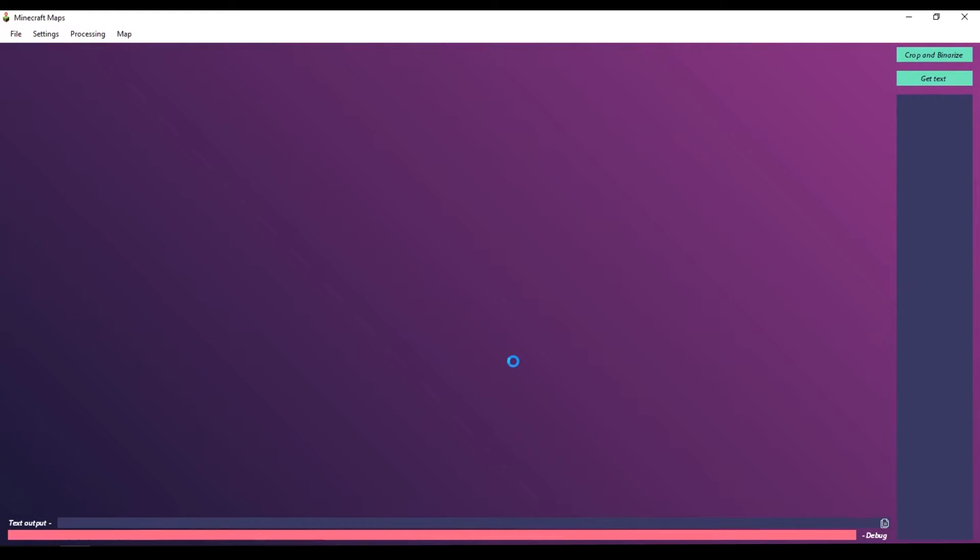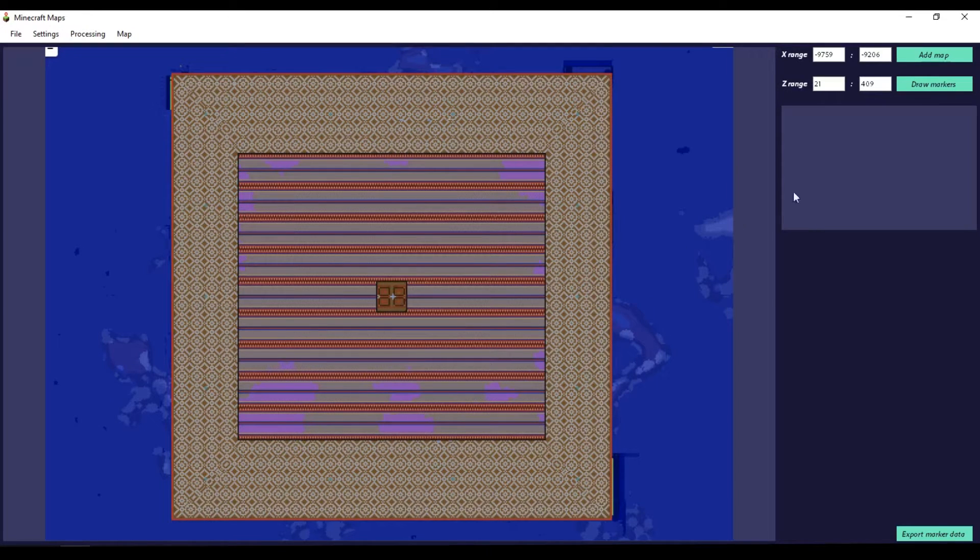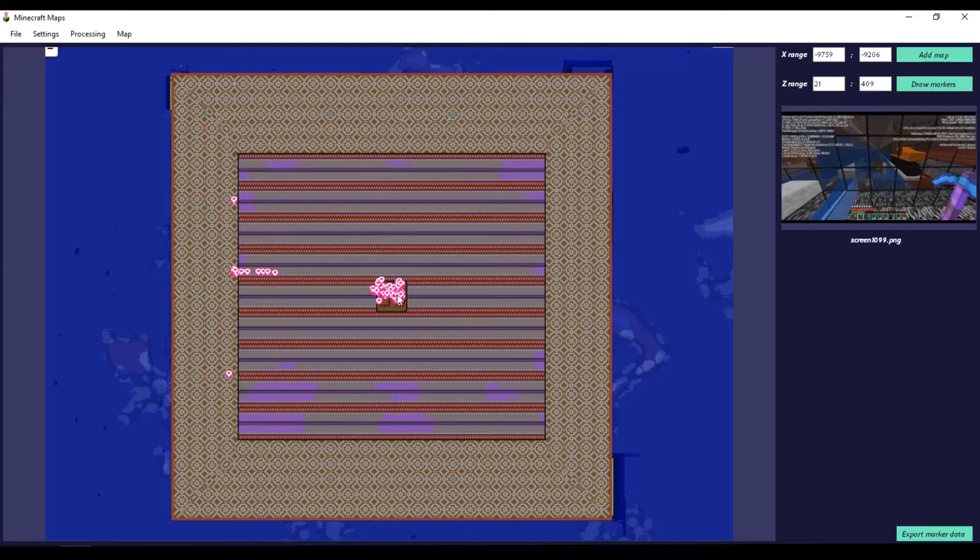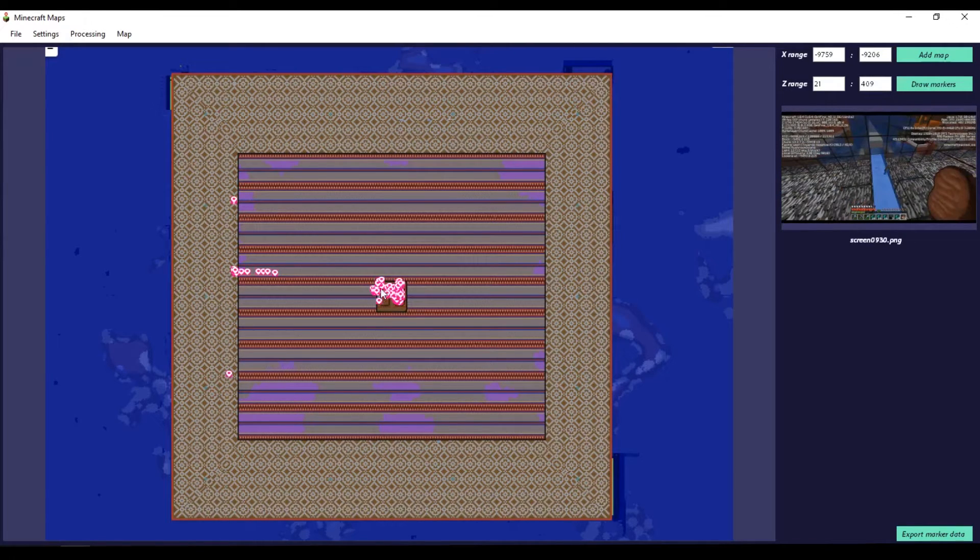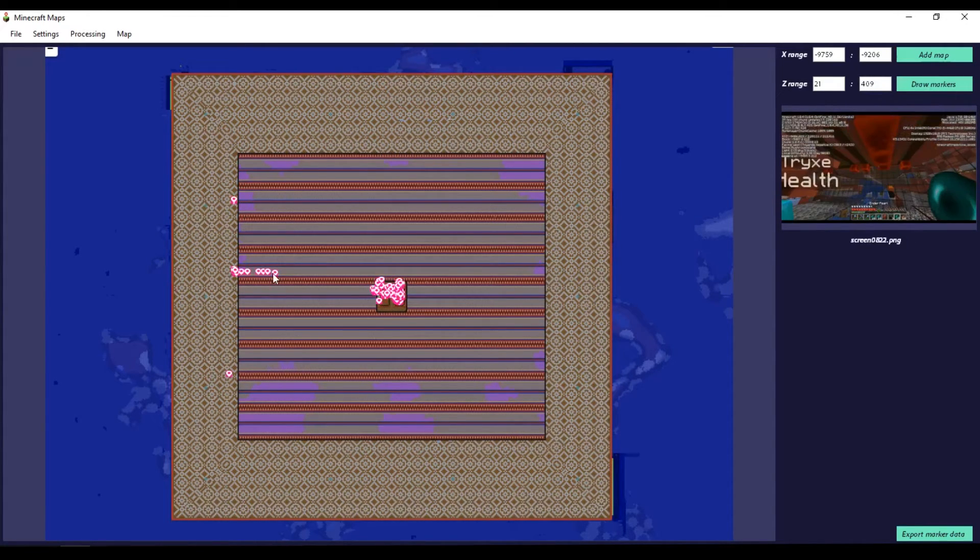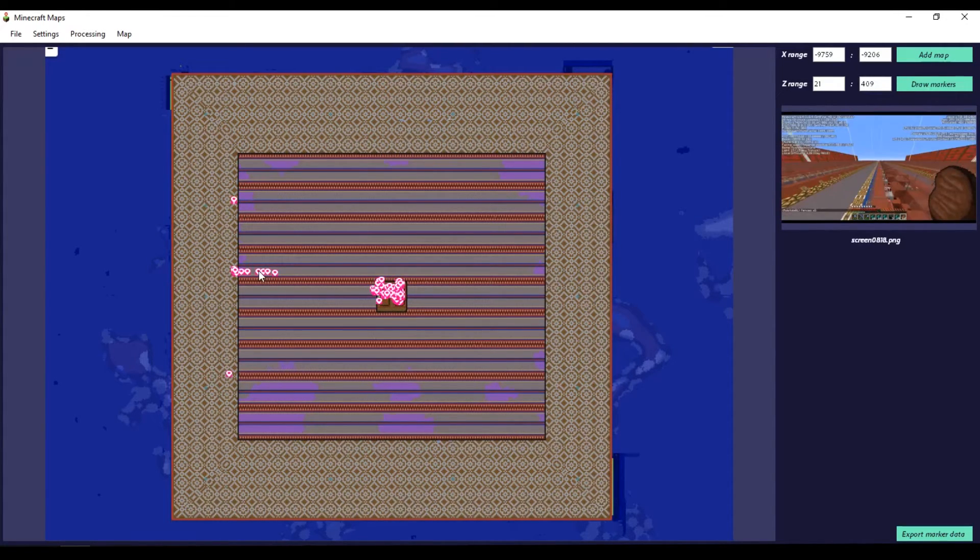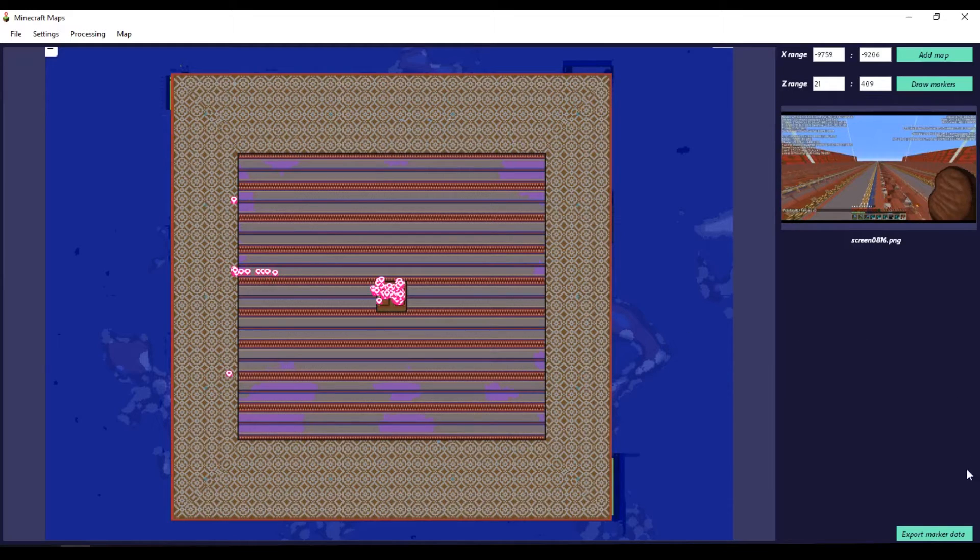After it is done processing, the program will finally unfreeze because I'm a pro programmer that put a heavy task on a button. So after it finally unfreezes we can go to map tab and press add markers button, and as you can see it worked pretty well.